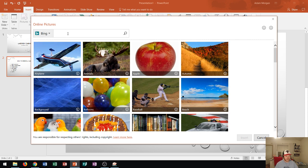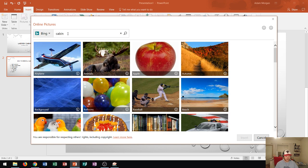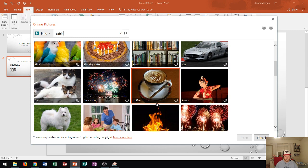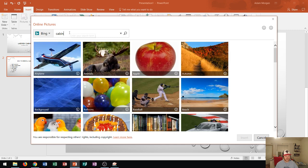Alright so let's say that I want to find a picture of a cabin so I can either search by categories down here or what I find a little bit easier to do is just type in the word cabin and press enter.